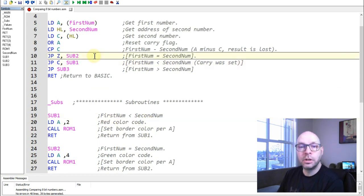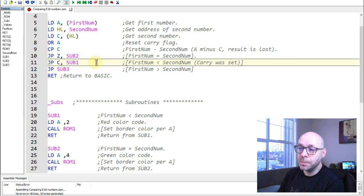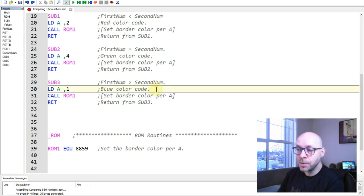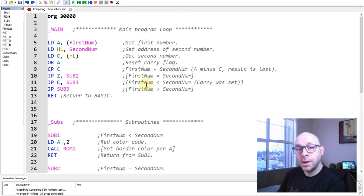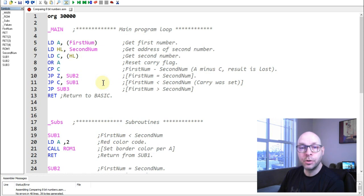If the result was not zero and the carry bit was not set, the only remaining option is that the first number was larger than the second number. Program execution continues to the next line, which does a simple jump to subroutine 3, setting the border to blue. So in summary: equal → green, first smaller → red, first larger → blue.